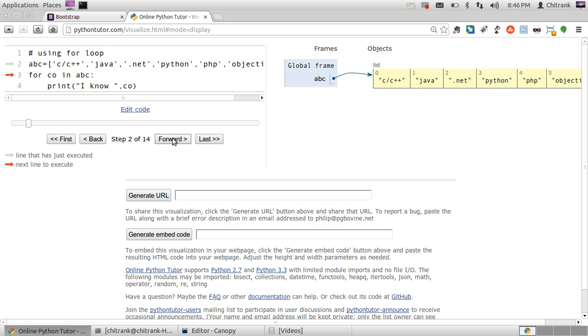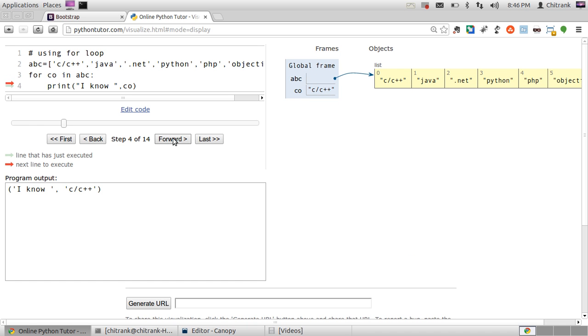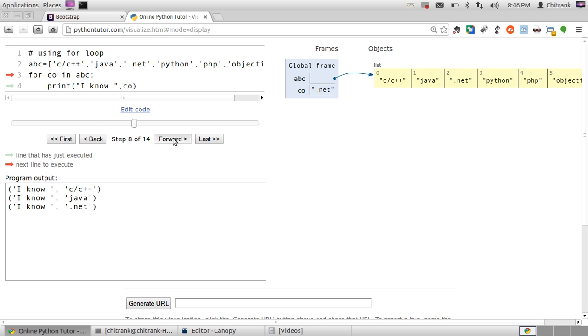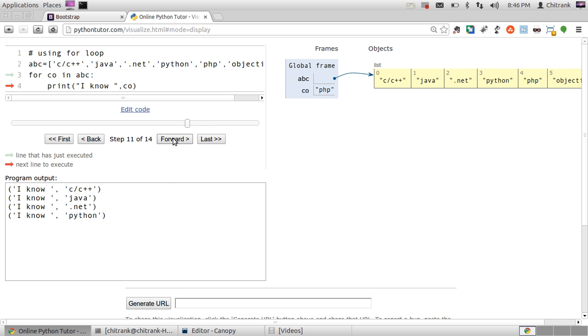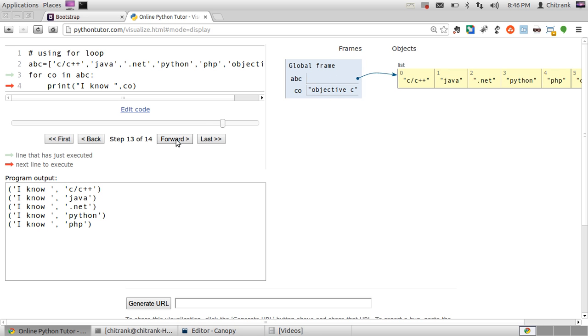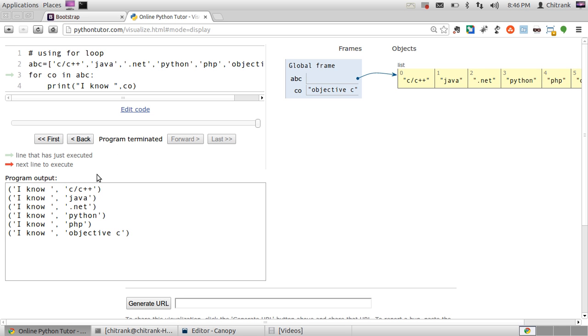So when I click forward button, I know C/C++ in the same way the whole program gets executed. So you are looking at the value of CO which gets a change every time I hit up the forward button. Objective C and this was the last element. So the program gets terminated.